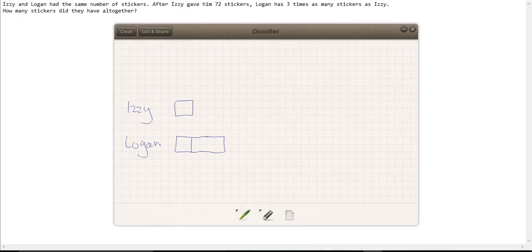Can you see? Logan has three times as many stickers as Izzy now.